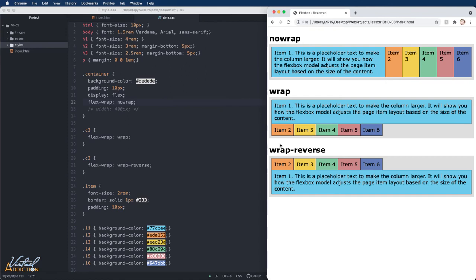Using nowrap can also cause an overflow if the items are not able to shrink or they cannot shrink small enough to fit.